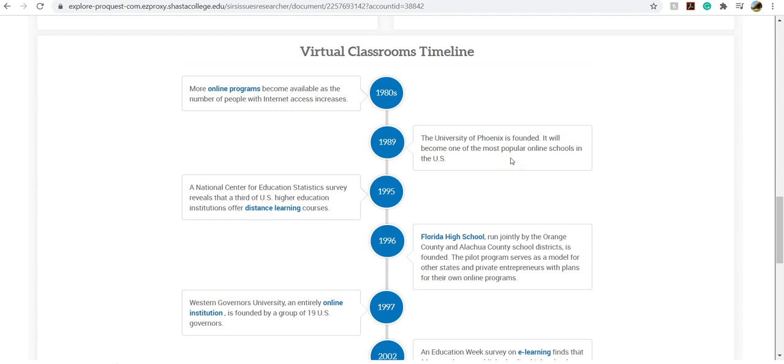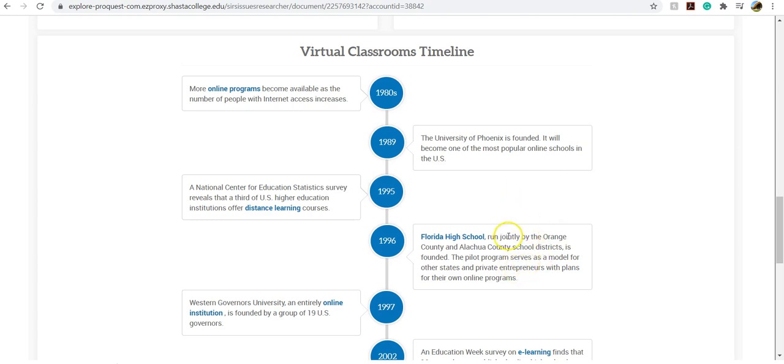So sometimes when we're first learning about something, we don't always know the terms that maybe an author uses to write about a topic. And so we can come here and find important terms, people, organizations, and dates, and events that have happened and led up to where we are now.